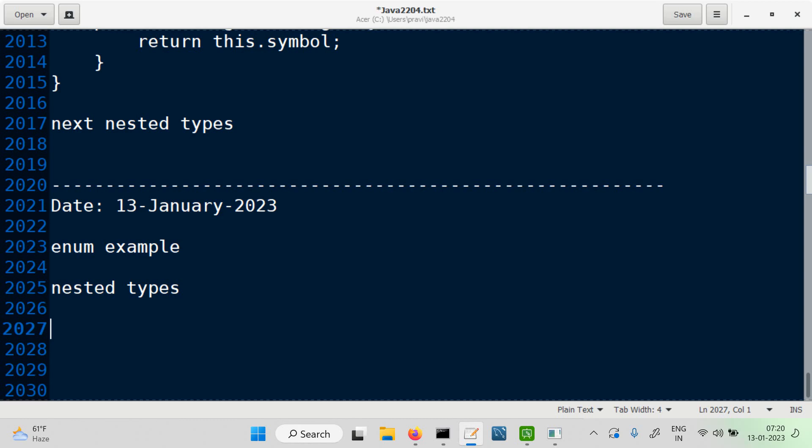Let's look at another enum which we may have, and it will have some interesting things. Let's go for an enum example. Someone says, let's have an enum called Season.